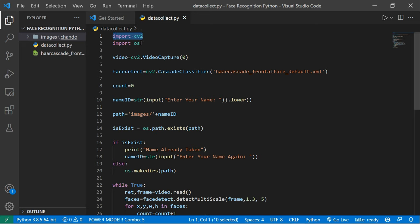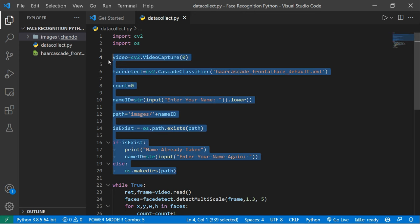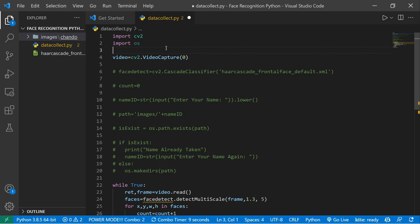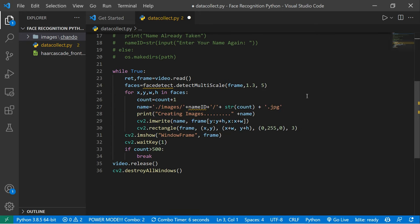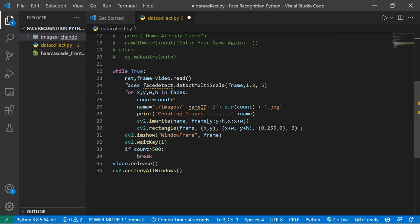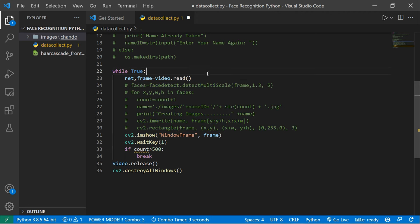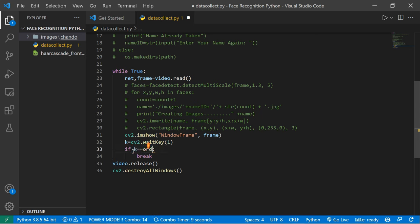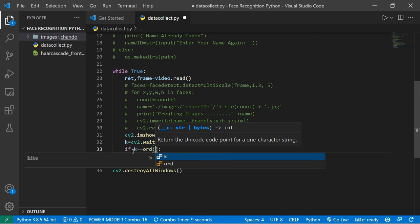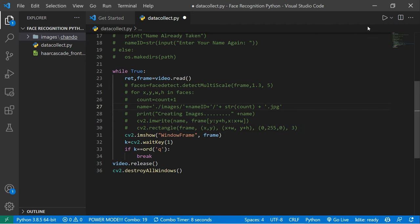First, import cv2, then create a VideoCapture object — this object helps us open our camera. I'll comment out certain lines we don't need right now, like face detection. I'm setting a count variable and a condition: if the key pressed equals the quit key, it stops.